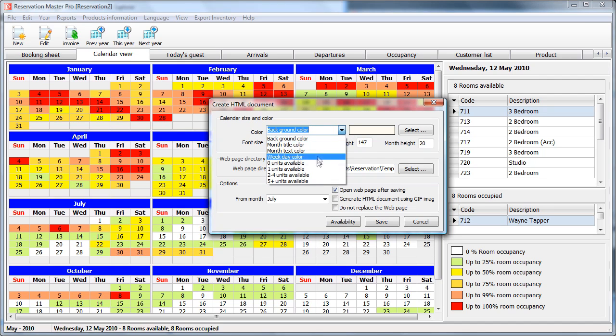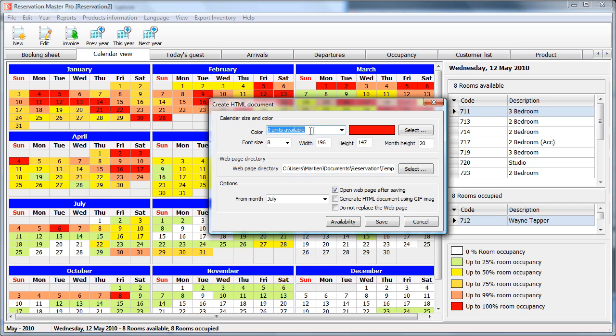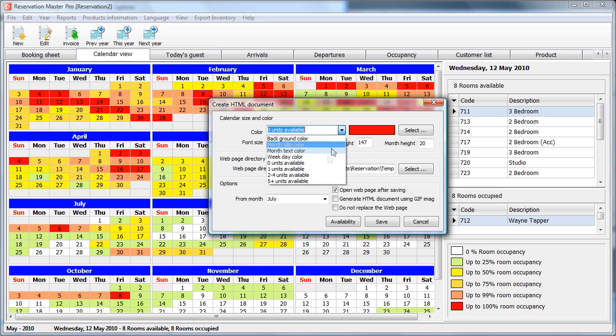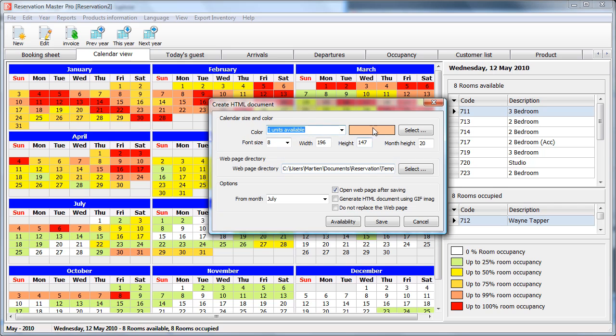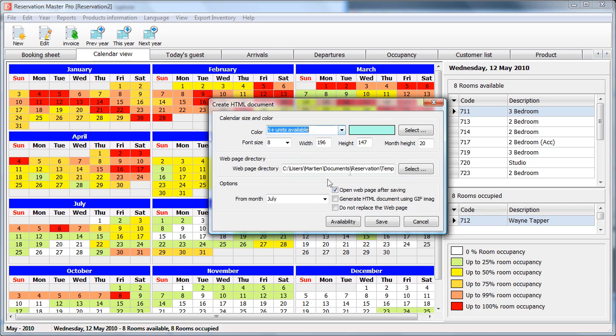The background colors, the month and the availability. In this case no units available is in dark red color. One unit available is an orangey color and five units available a blue color. You can select and change it to your own liking.